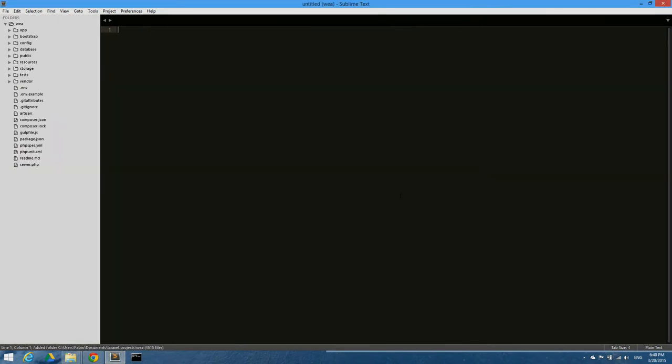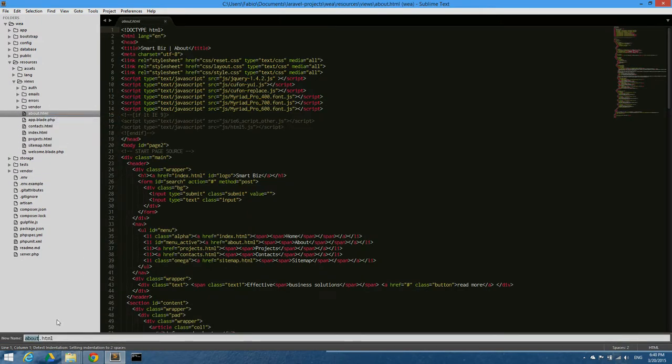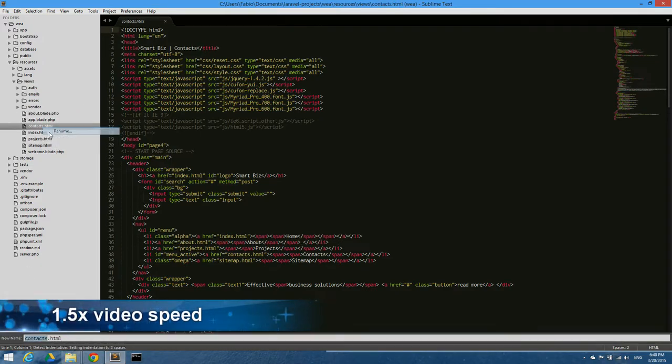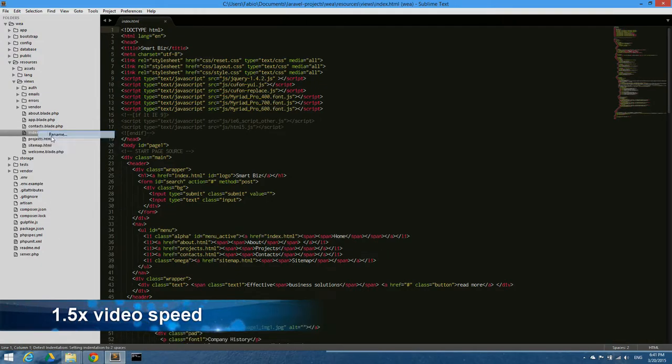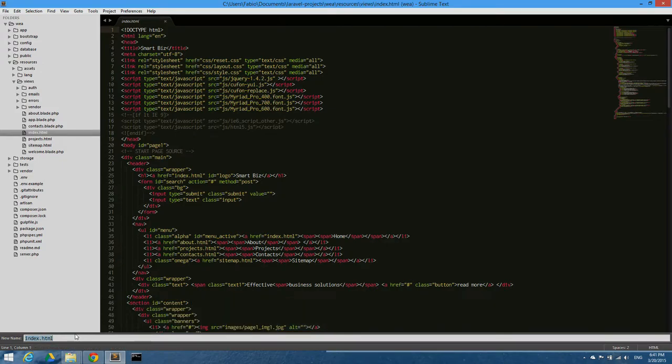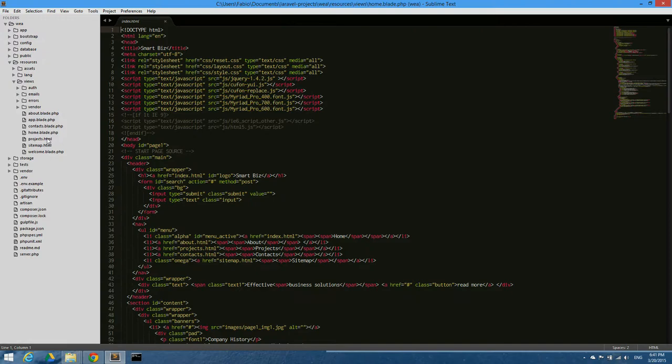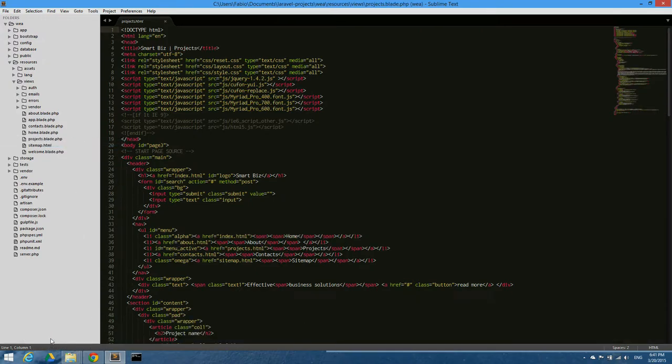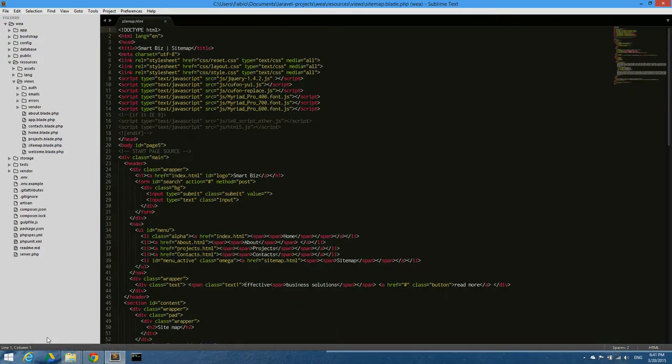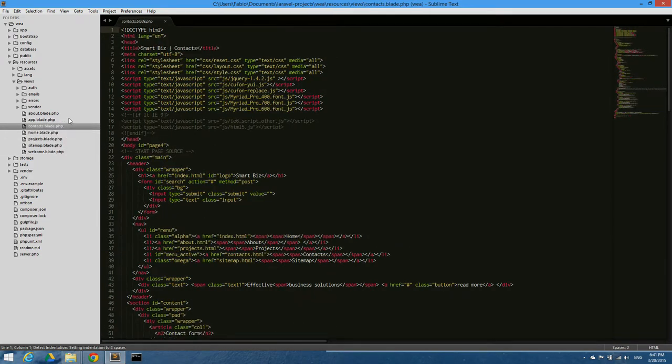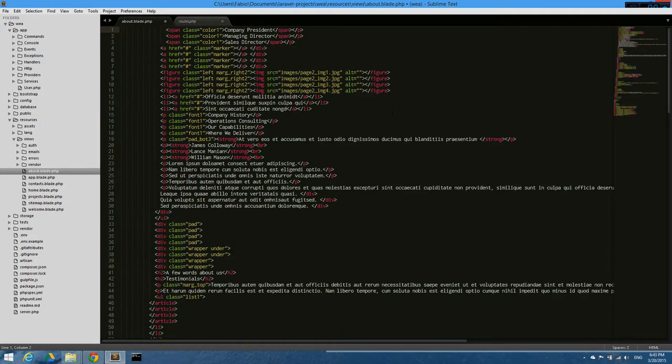The first thing I'm going to do is go under resources/views and rename all .html files into .blade.php. This process is the same for all files: home.blade.php, project.blade.php, sitemap.blade.php. Now we have all our HTML files turned into .blade.php files.